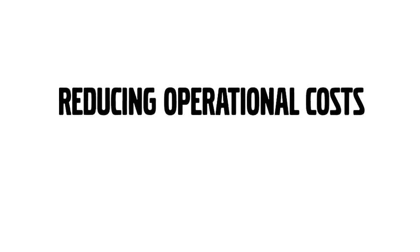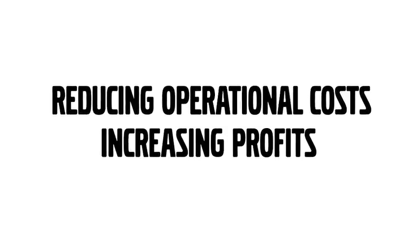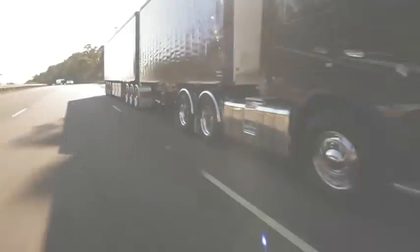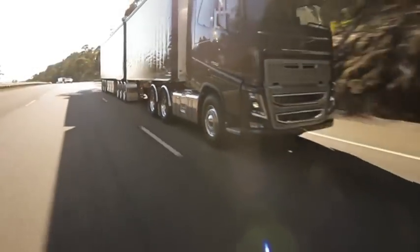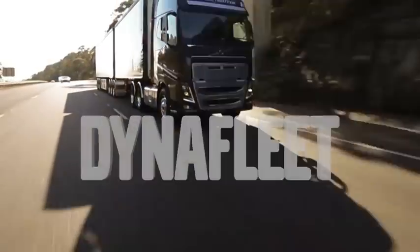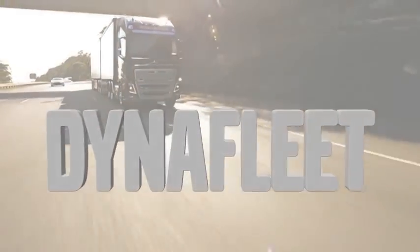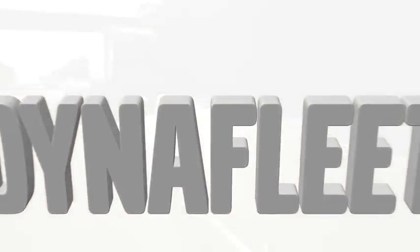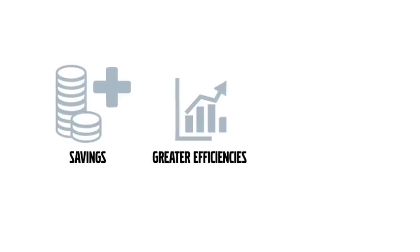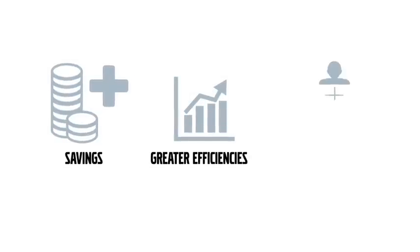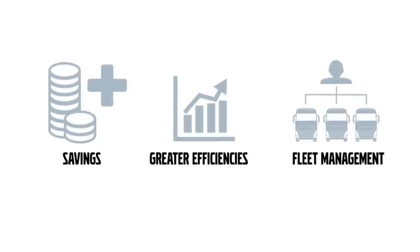Reducing operational costs and increasing profits is on everyone's roadmap. That's why the Volvo Trucks Fleet Management Information System, known as Dynafleet, has been designed to deliver potential savings, greater efficiencies and an all-round better approach to fleet management.